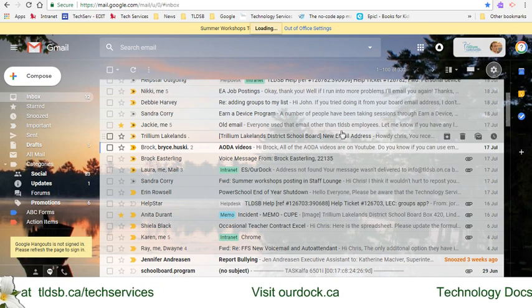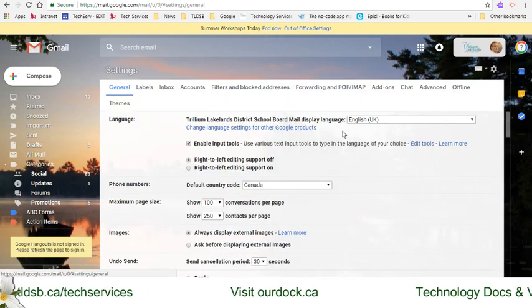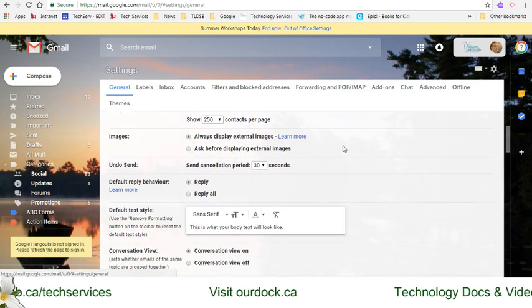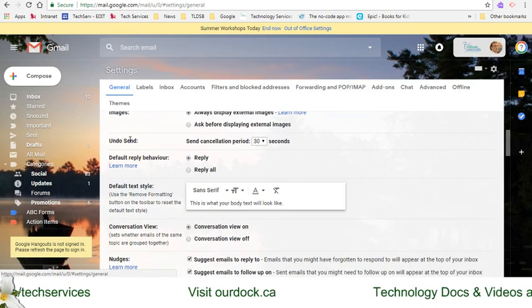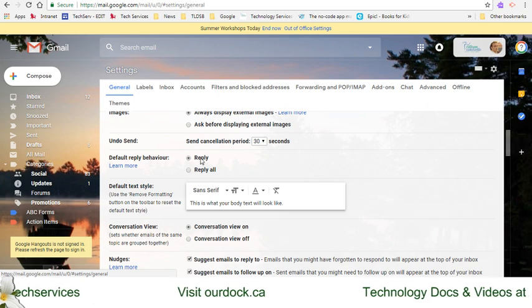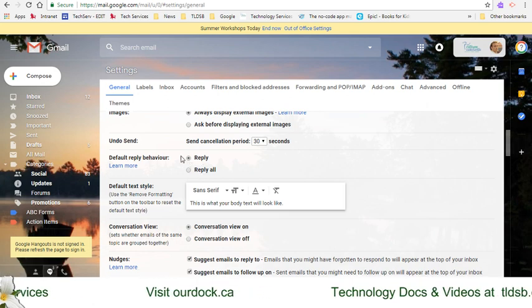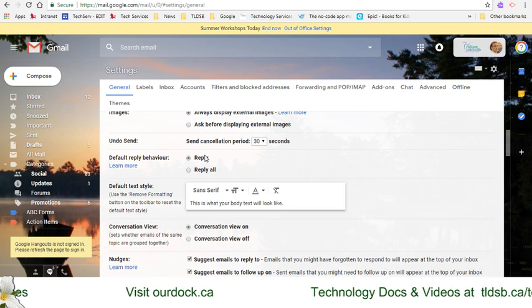On the general page, scroll down and just below the undo send option, you'll see reply and reply all. I've got mine set right now to just reply as the default behavior.